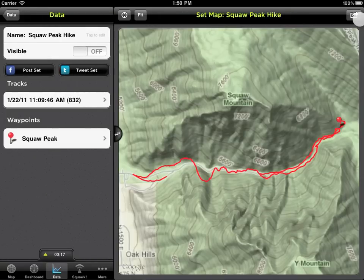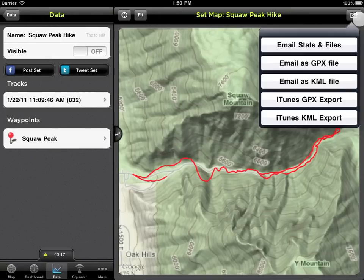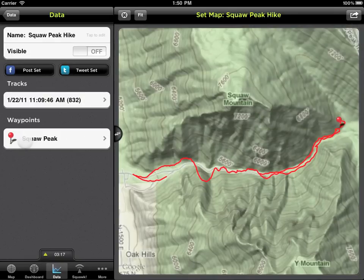Tap the Share icon in the upper right corner to see the list of ways you can export your GPS data. To remove any item from your Data tab, simply swipe to delete.